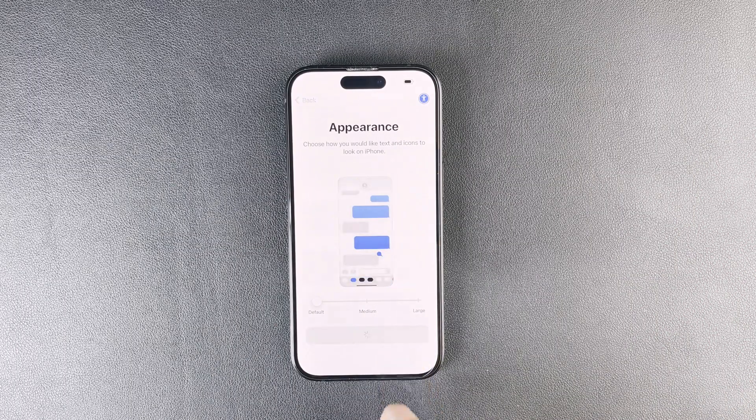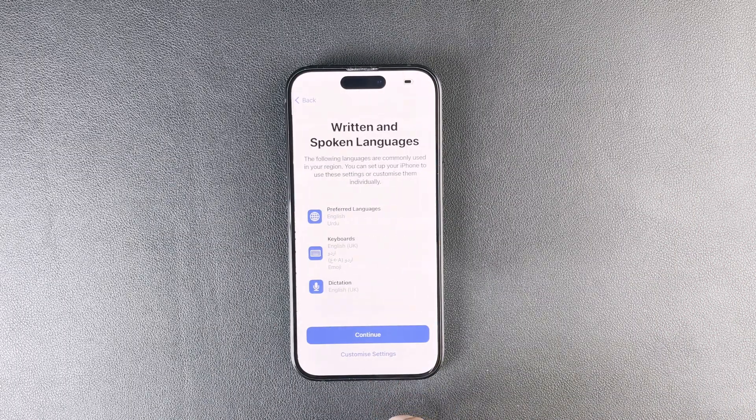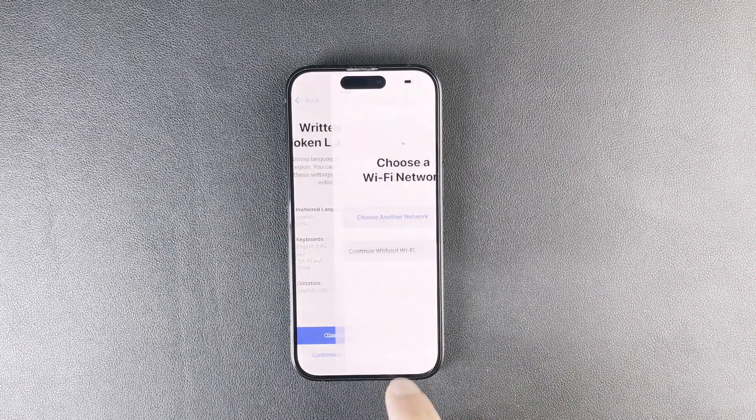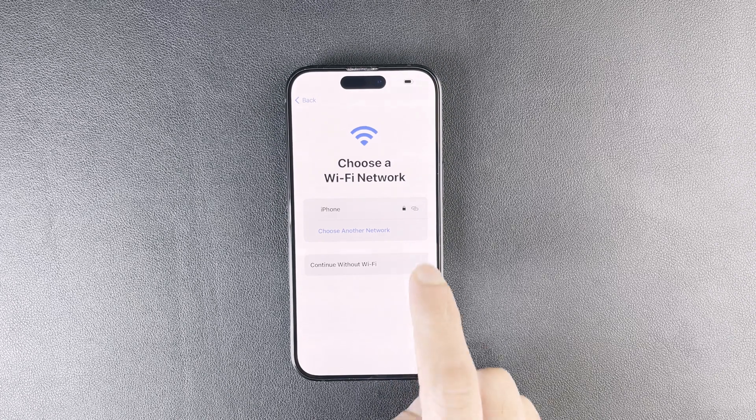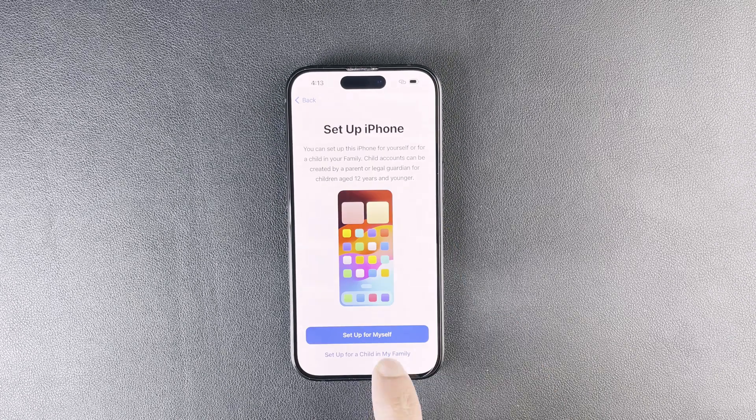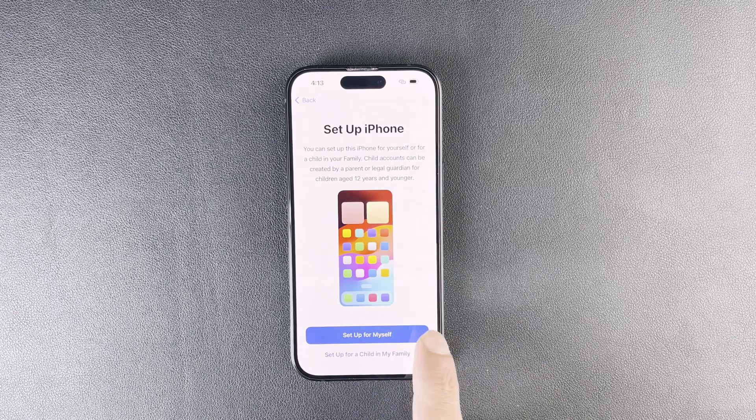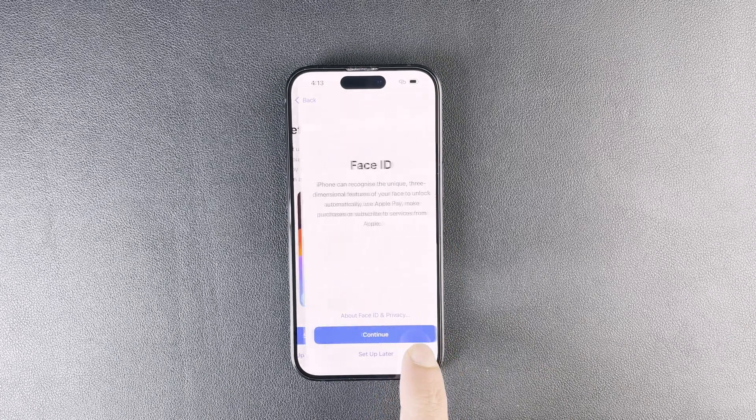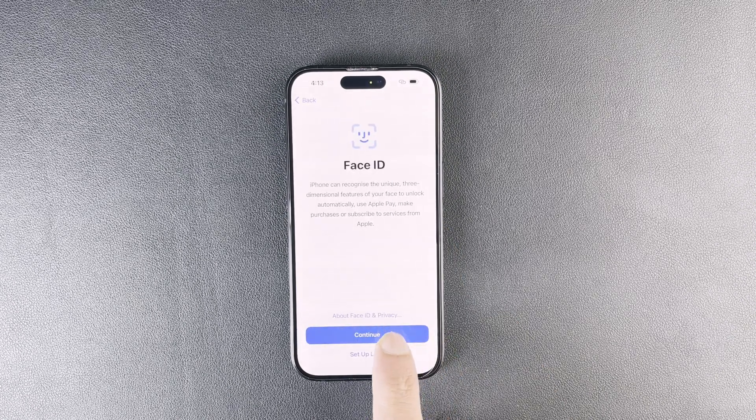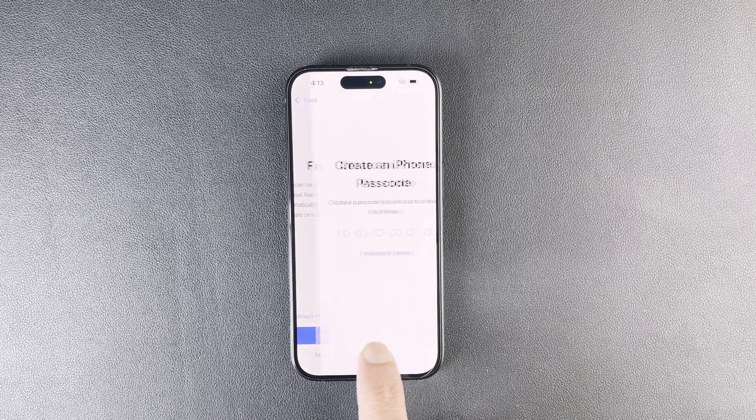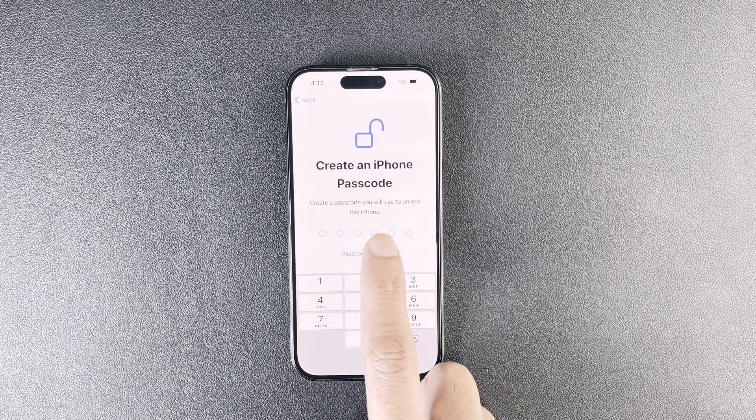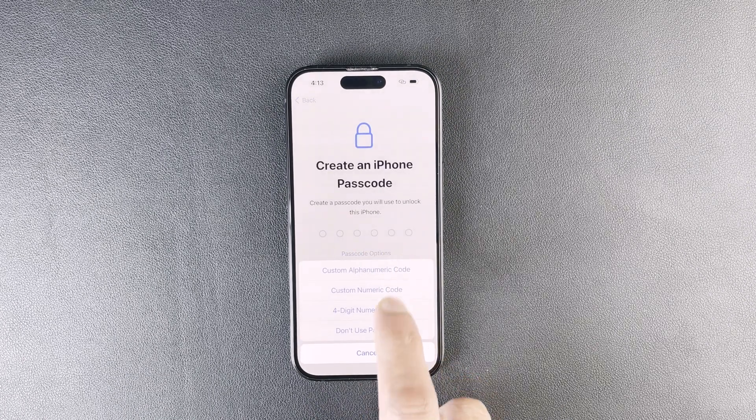You will now see the Hello screen and you can begin setting up your device like new. And that's how easy it is to unlock your iPhone using Passixer iPhone Unlocker.